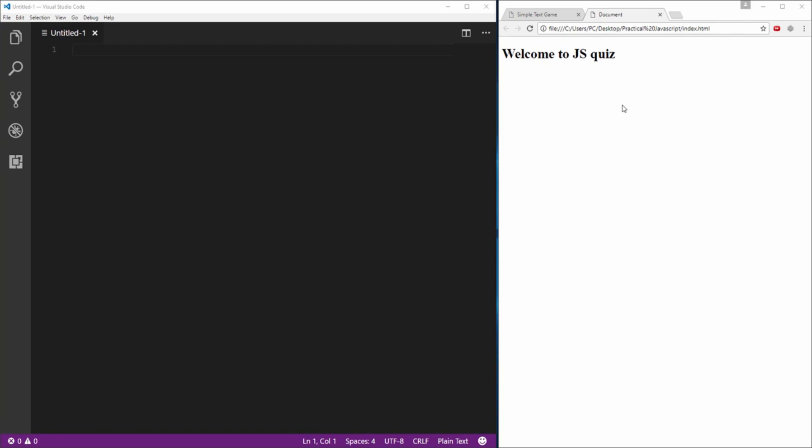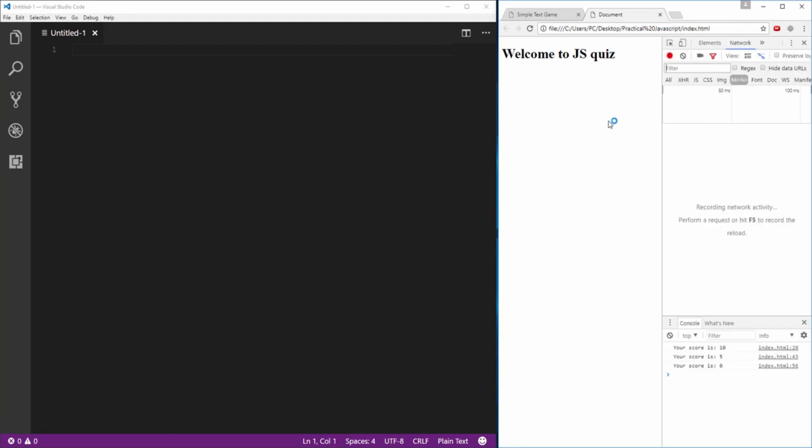Alright, so in this browser window here we've got a completed quiz. To begin with let's press the F12 key and that's gonna show us the console which will show us the status of our current score.